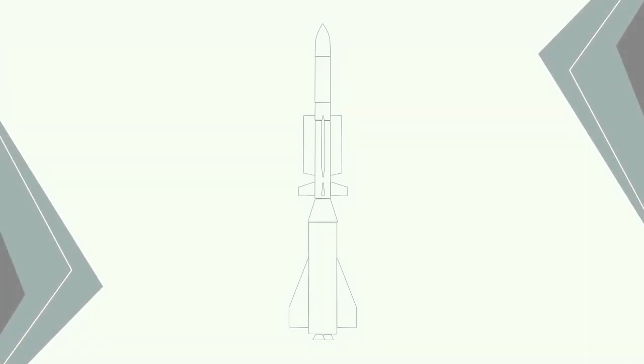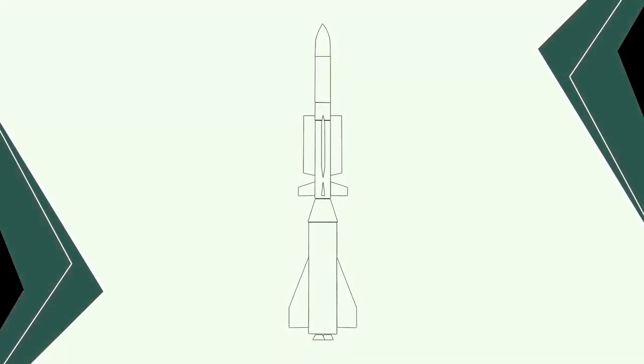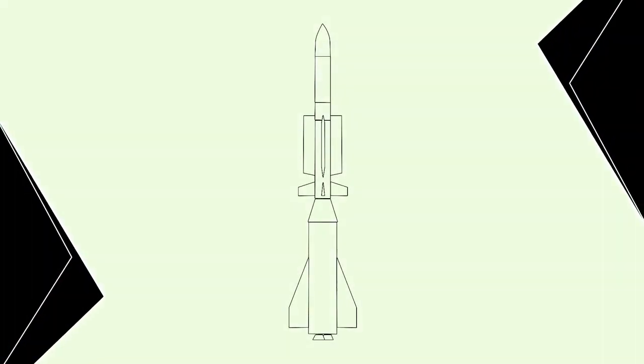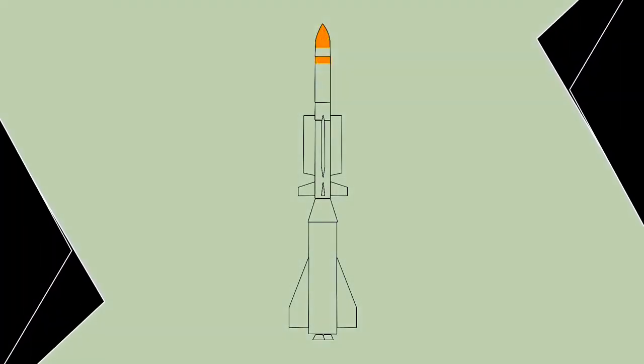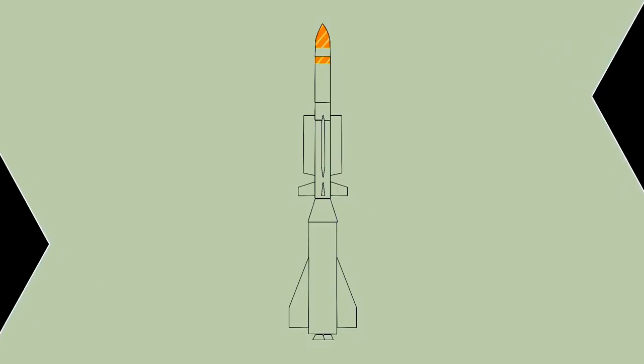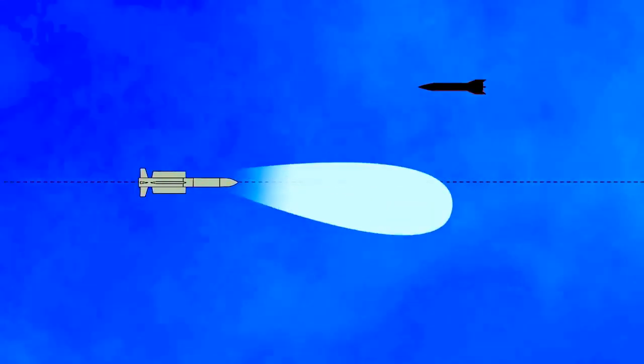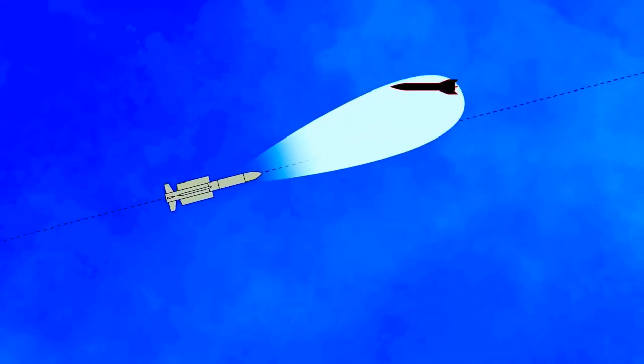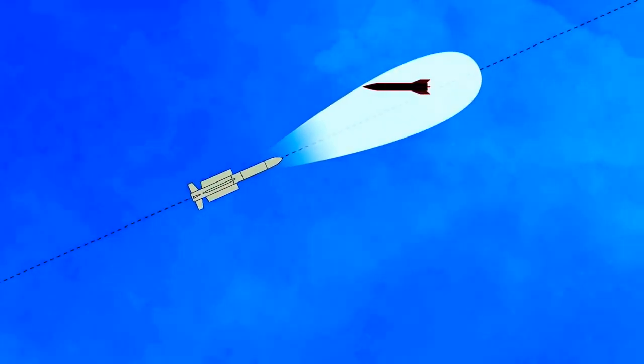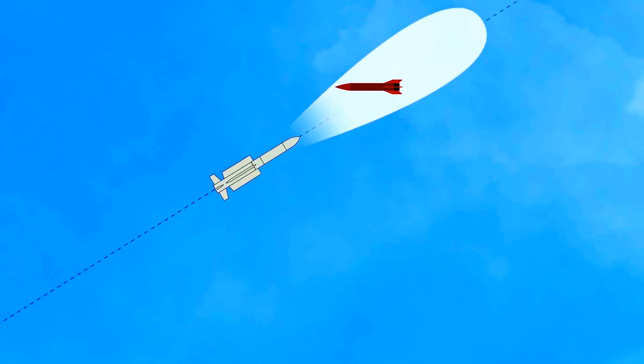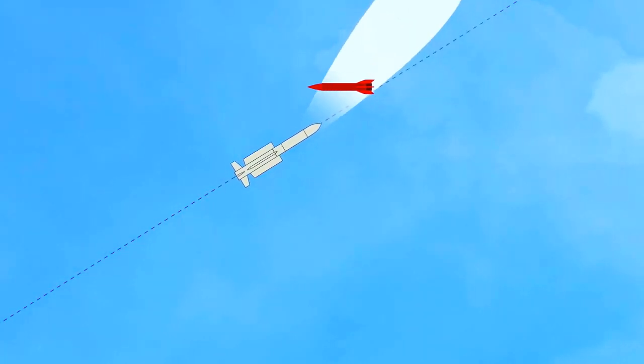An active seeker is like a mini radar located in the missile nosecone. It is used to locate the target and provide data allowing the missile to correct its path to achieve interception.